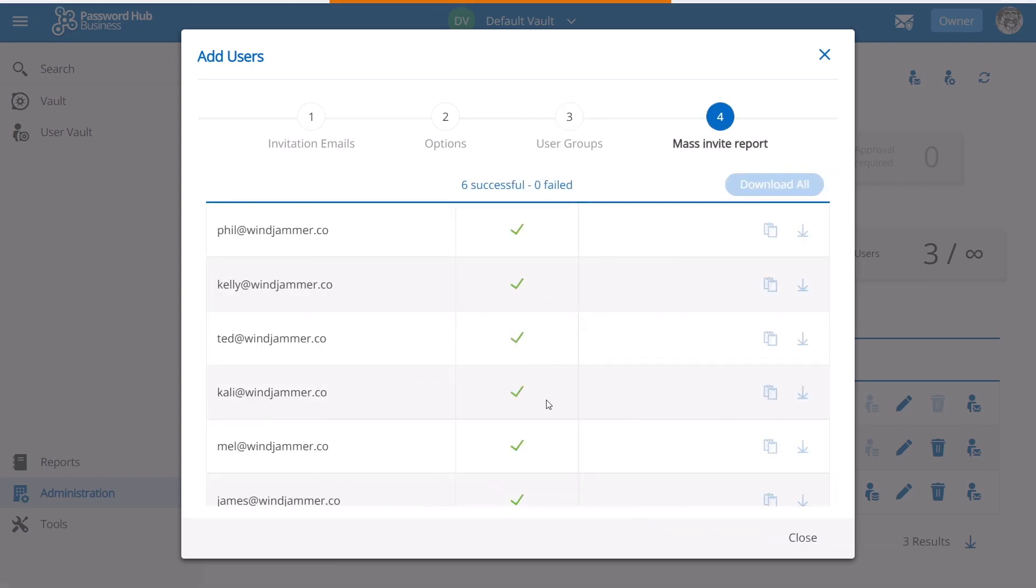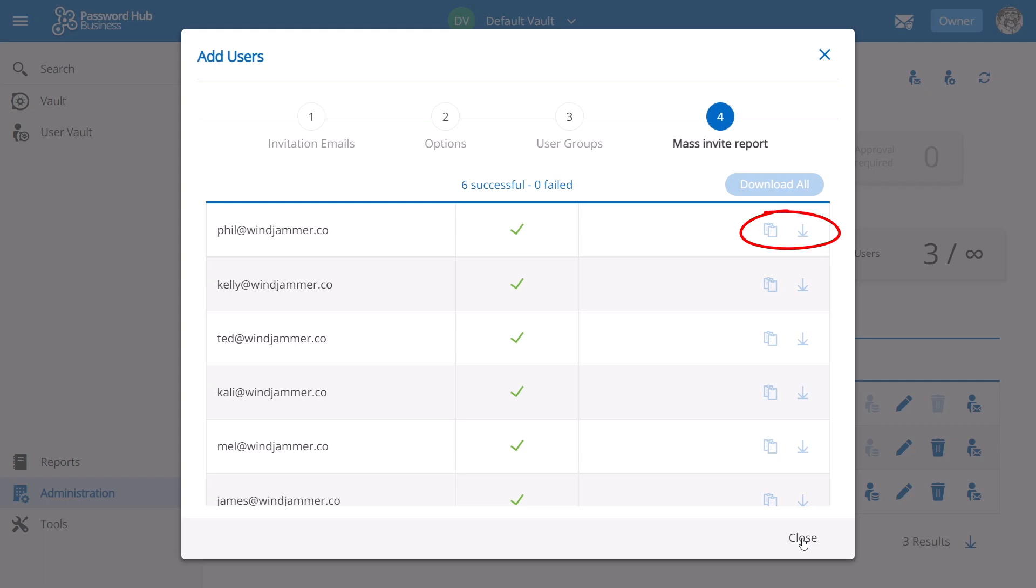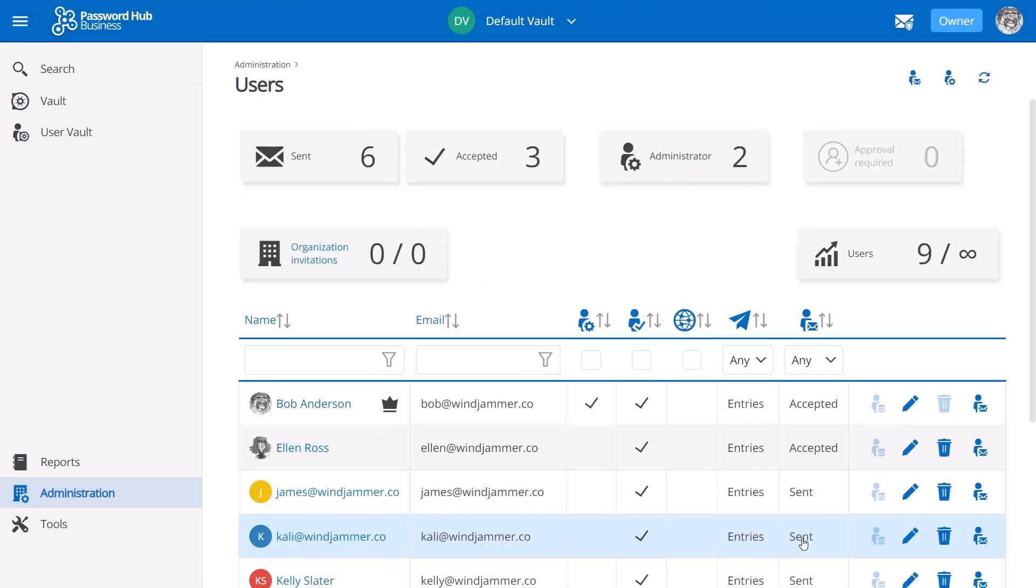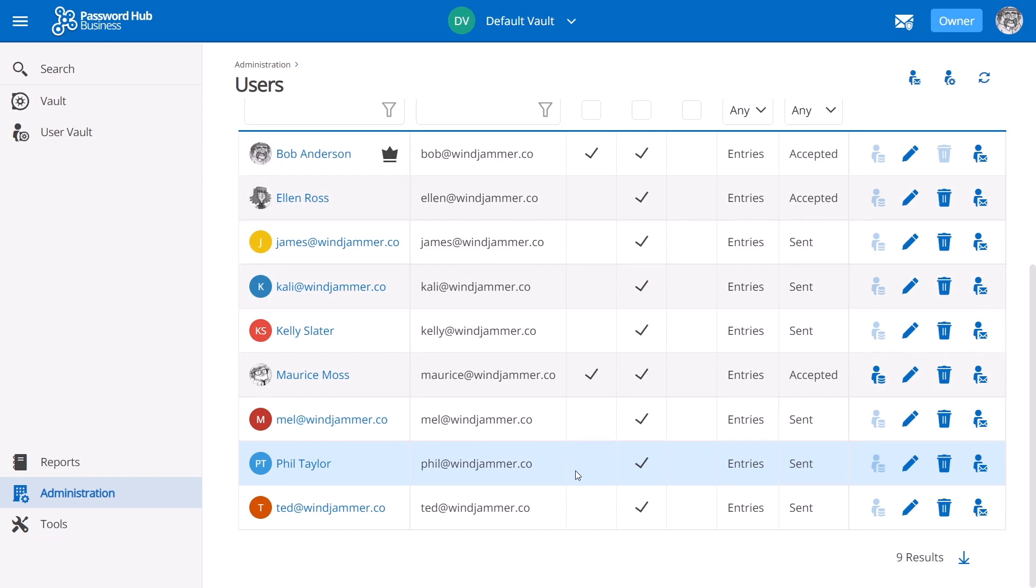Now Password Hub is going to generate a report and this simply tells you whether the invitation was sent successfully or not. Now we opted to automatically invite all the users and send them temporary passwords. But if you opted to say 'I'll handle it myself,' here you could copy and paste the passwords or download them for later use. So you can see the process of inviting one user or multiple users is quite simple.